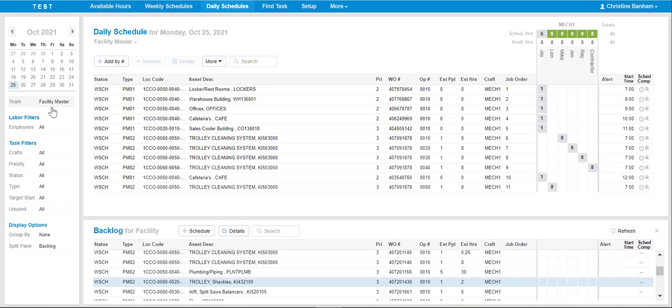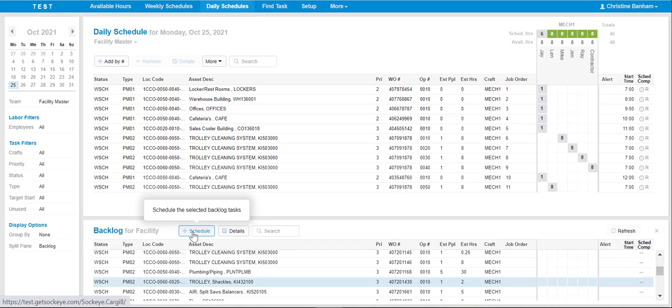In this example, we will use Facility Master. If work has not already been added to the schedule, add the applicable work orders from the Backlog section of the screen.